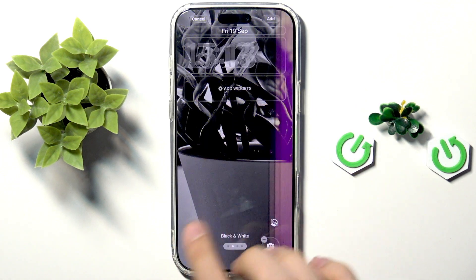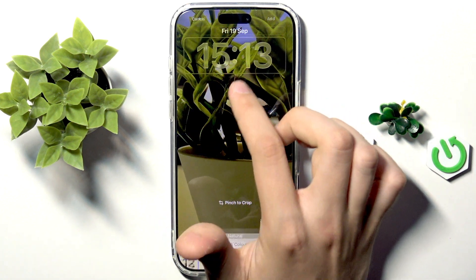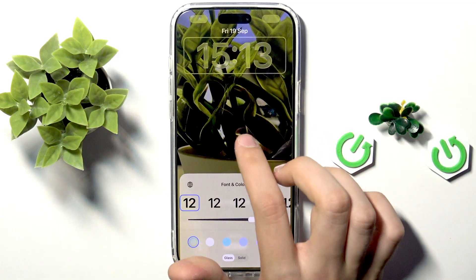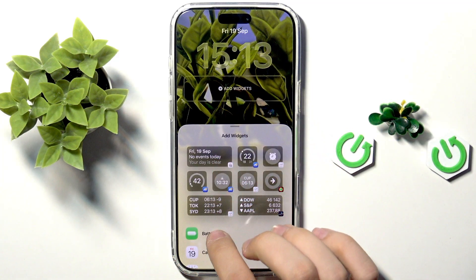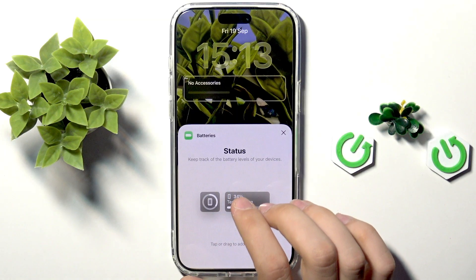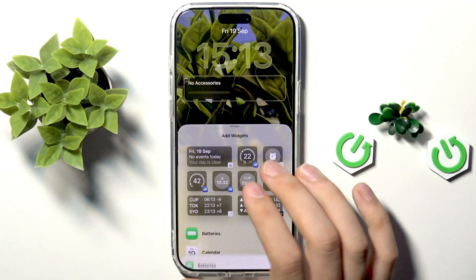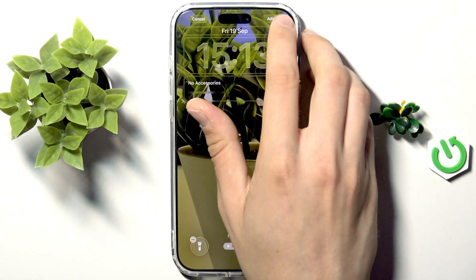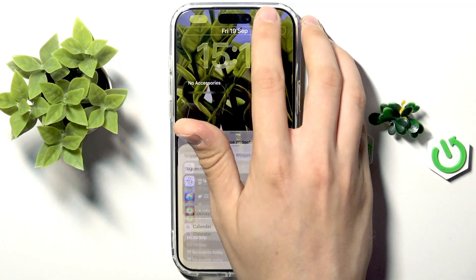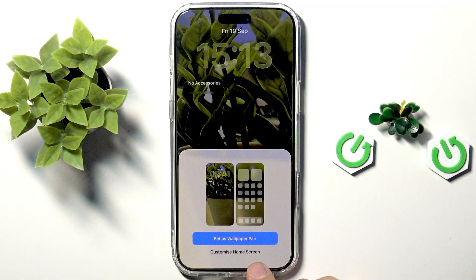Now we can do the same, but here we can also add widgets, manage the clock on our wallpaper, and add widgets like batteries. Here we can tap Add in the top right corner, and as you can see the wallpaper set will be prepared.